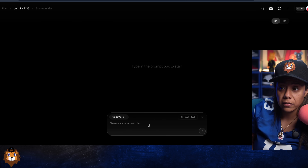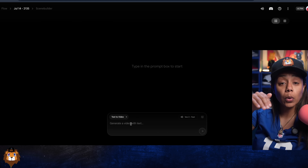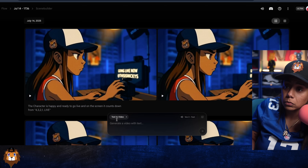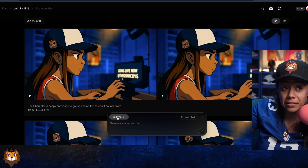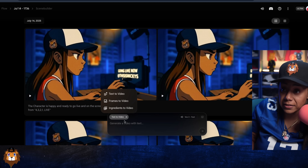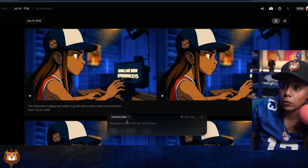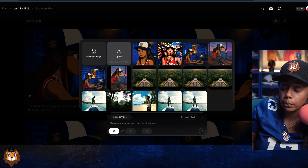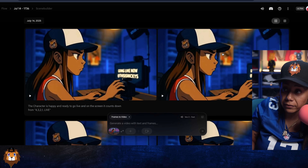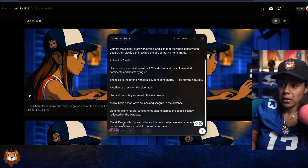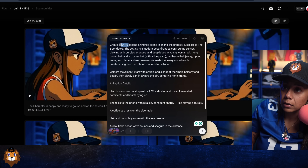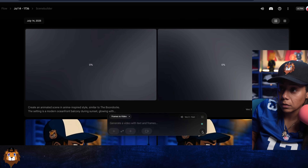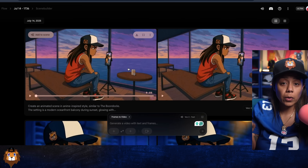So what you're going to do is hit 'New Project.' With Flow, you're able to upload an image, which I like better because you can also extend it. You don't want 'Text to Video' because you can't upload an image there — you're going to go to 'Frames to Video' and upload your picture right here. I already have mine so I'm just going to click on that and do 'Animated Scene.'